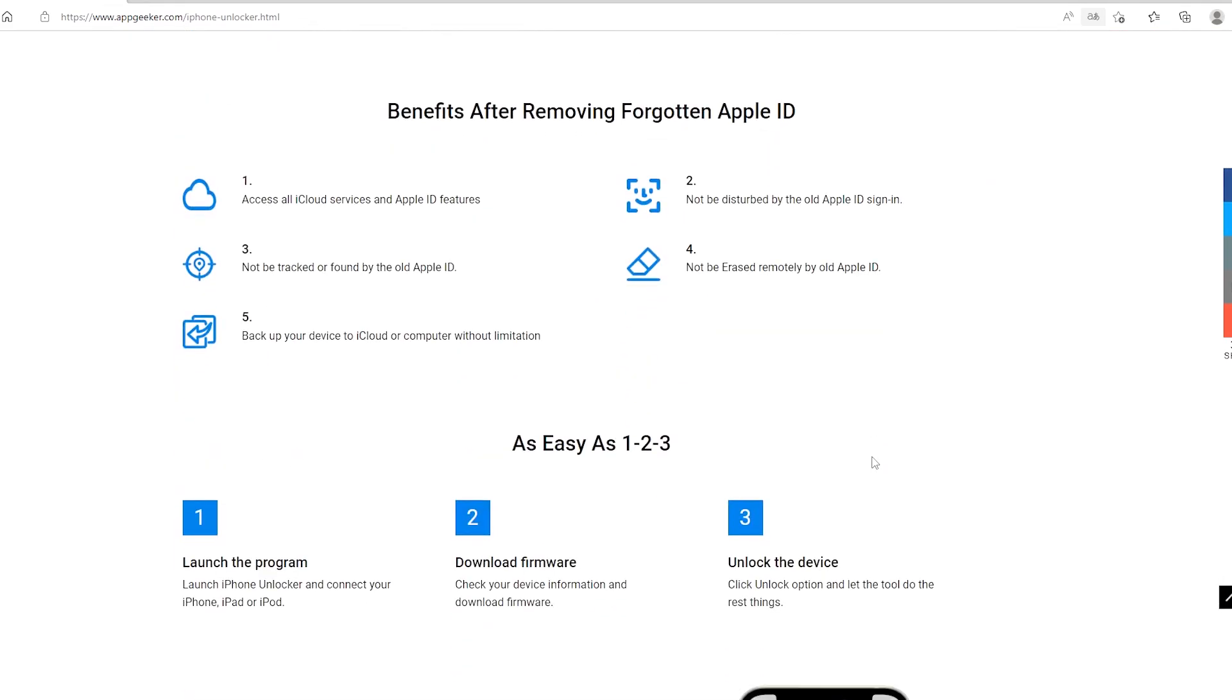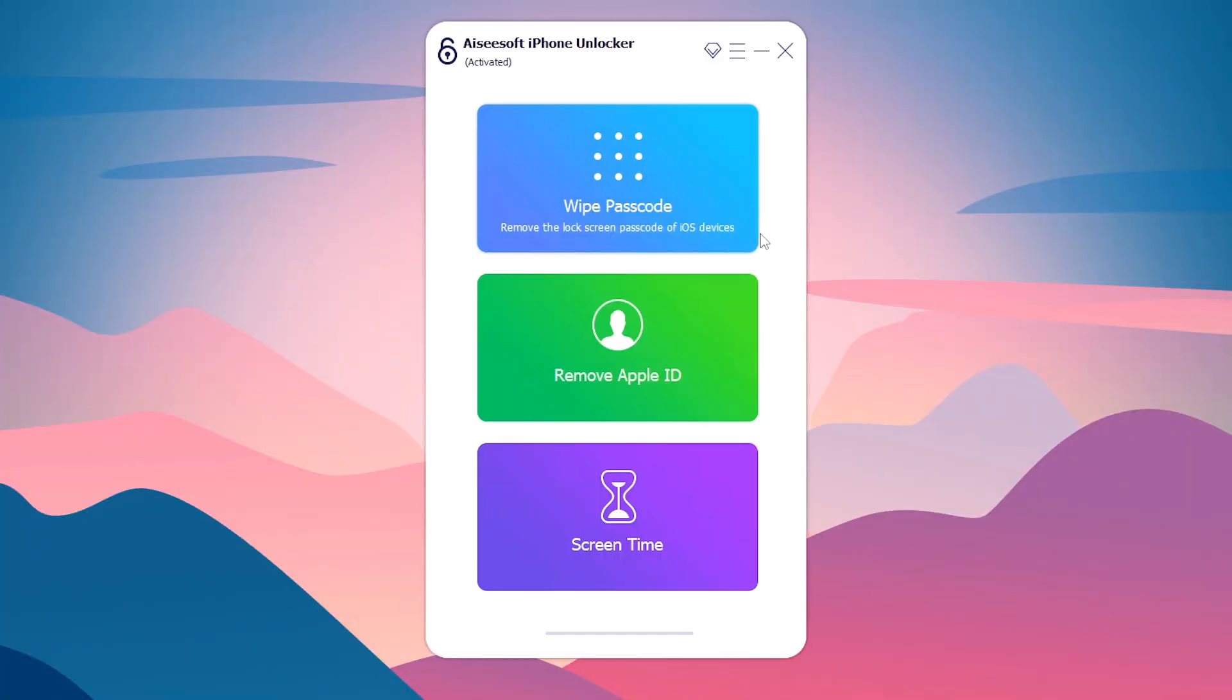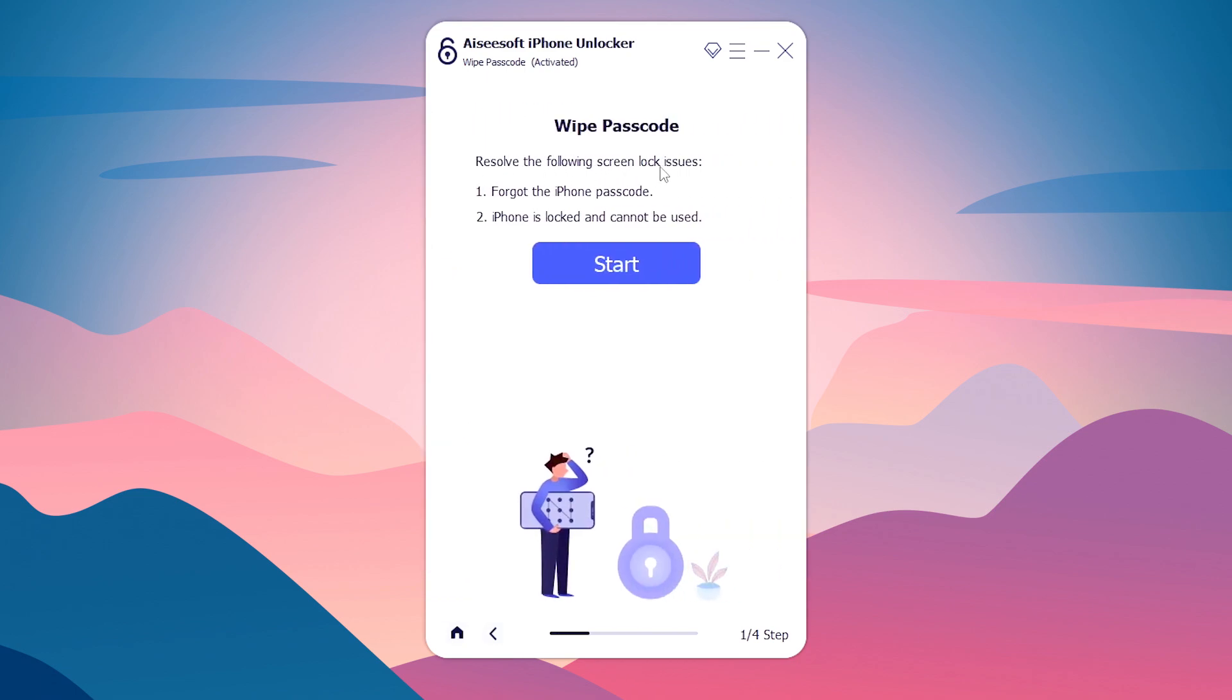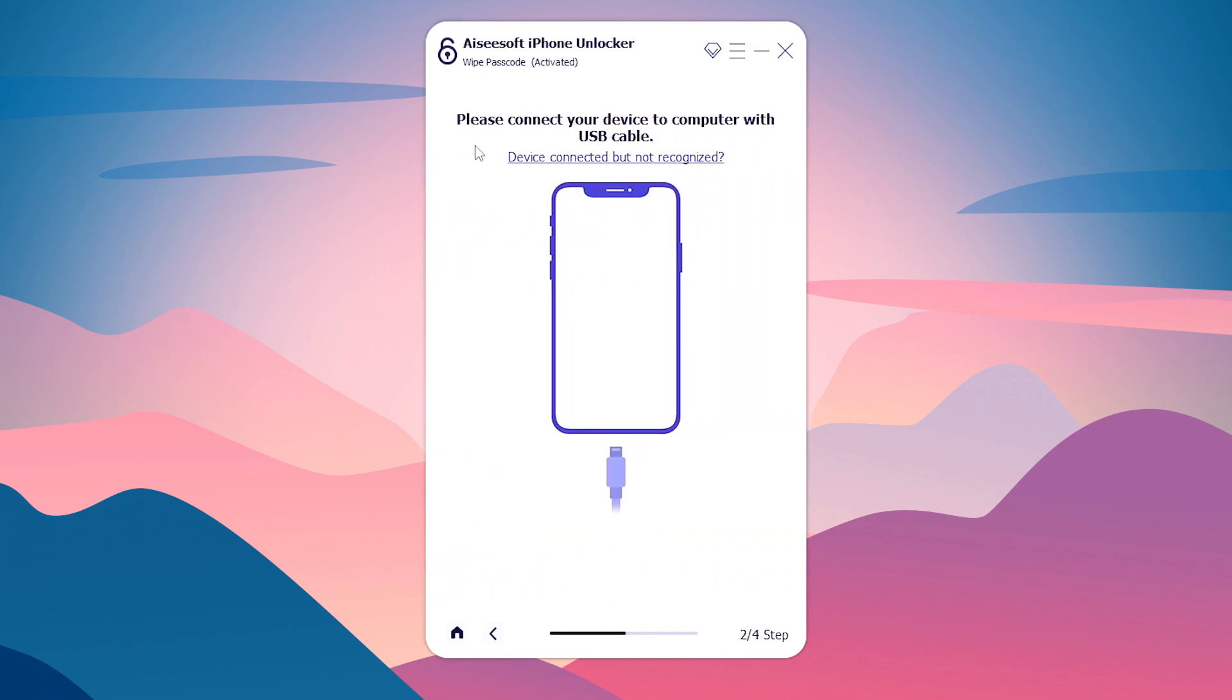Okay, now we open iPad Unlocker. On its clean interface, click Wipe Passcode and then click Start button. Then we grab the unavailable iPad and connect it to the computer. Make sure to use the USB cable that comes with your iPad.